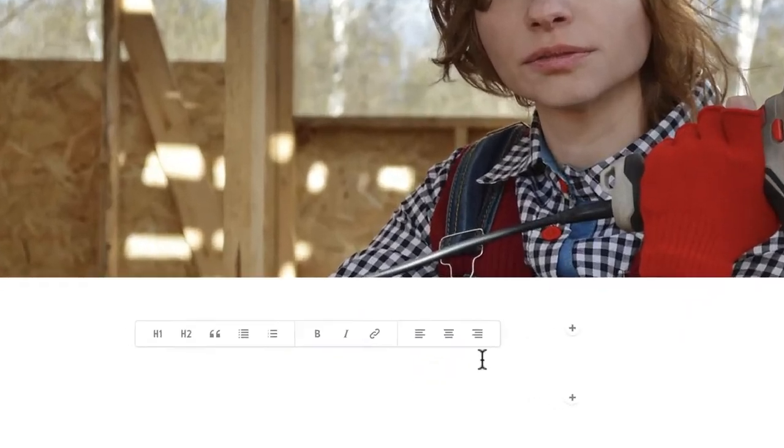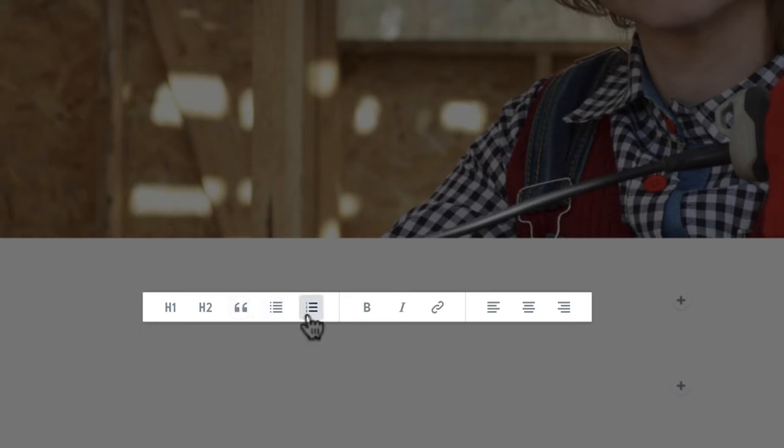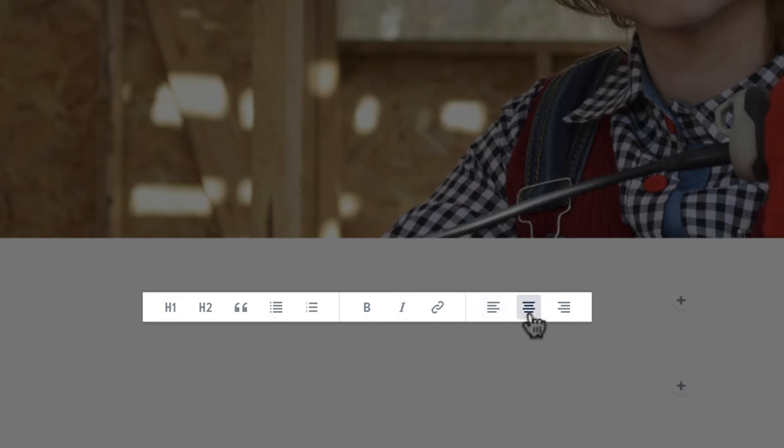A bar with formatting options will appear. Heading 1, Heading 2, Quote, Bulleted and numbered lists, Bold, Italic, Link, Left, Center, and Right Align.